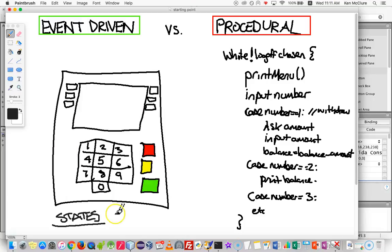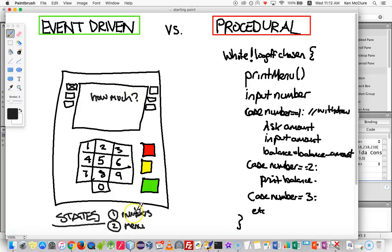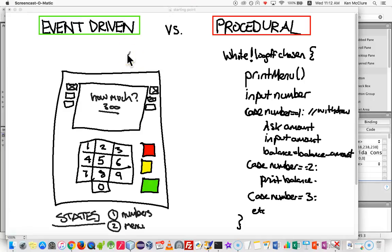We generalize: state number one I want to call 'numbers' — that's when you're able to type in numbers but not able to use menu buttons. State number two might be 'menu' — when you can use the menu choices but you're not allowed to use the number buttons. So imagine: the ATM is in menu state, they can only use the menu buttons. He chooses withdraw money, it prints 'how much?' on screen, and immediately swaps into state one — the number buttons. He's typing in 300, and if before hitting enter he tries to use one of the other buttons, it's disabled because it's in number state.